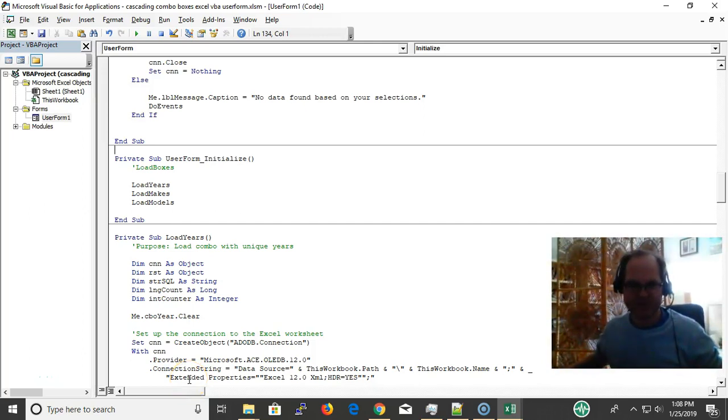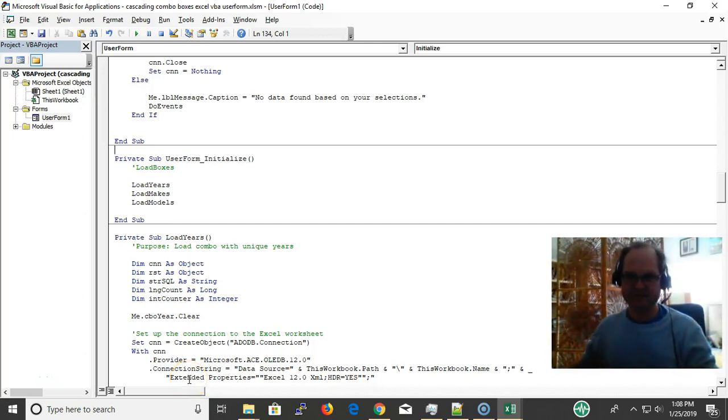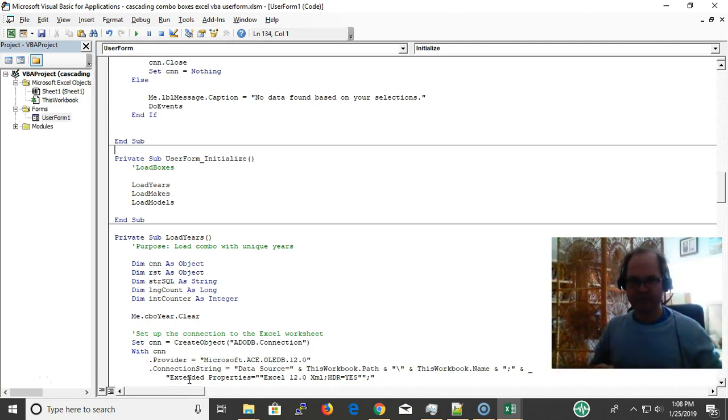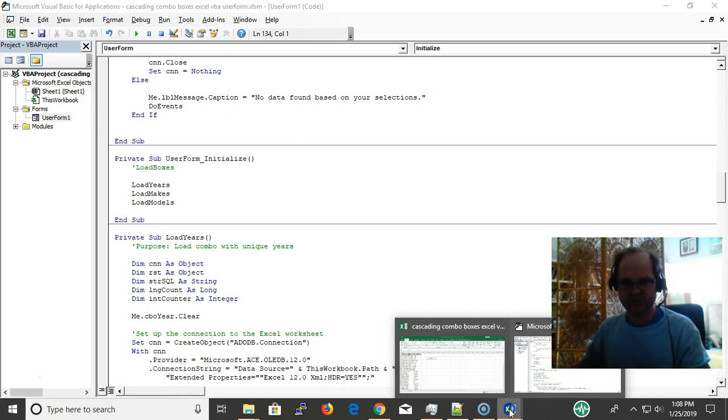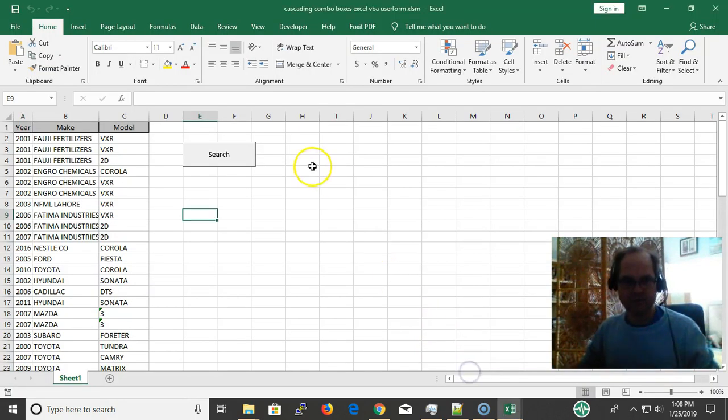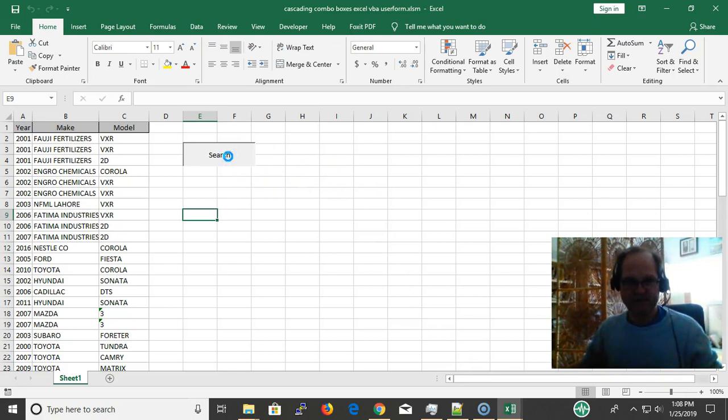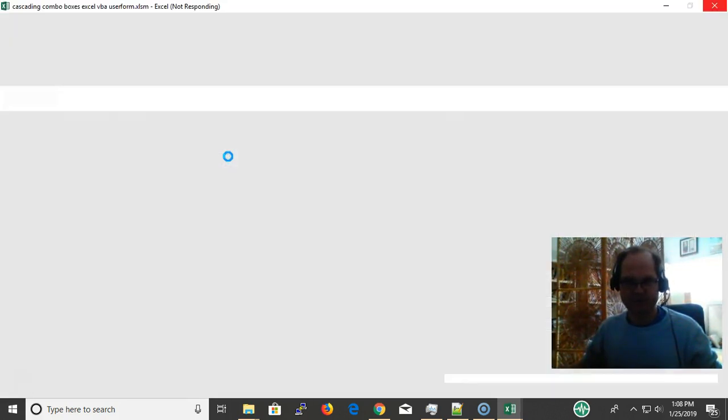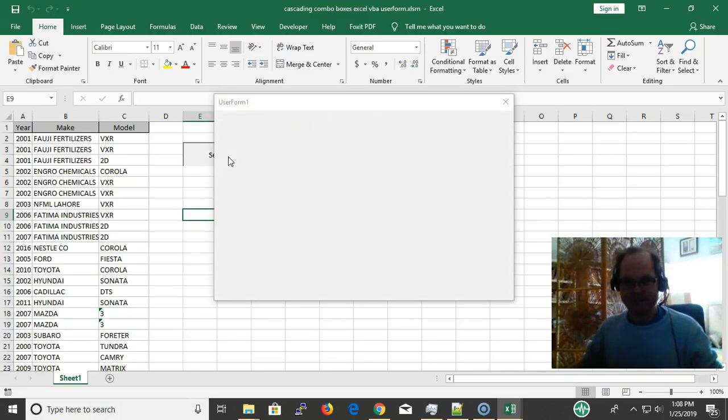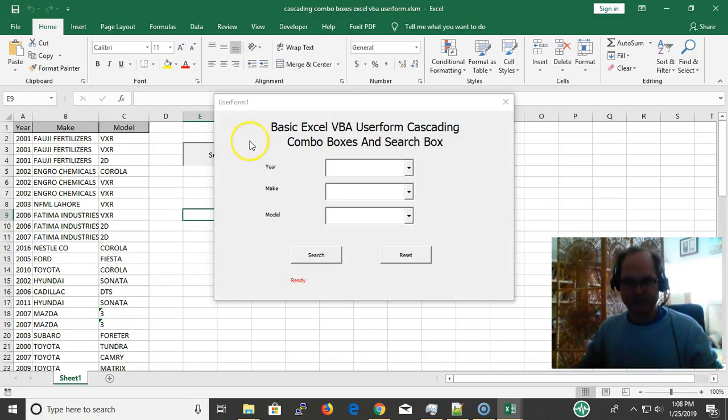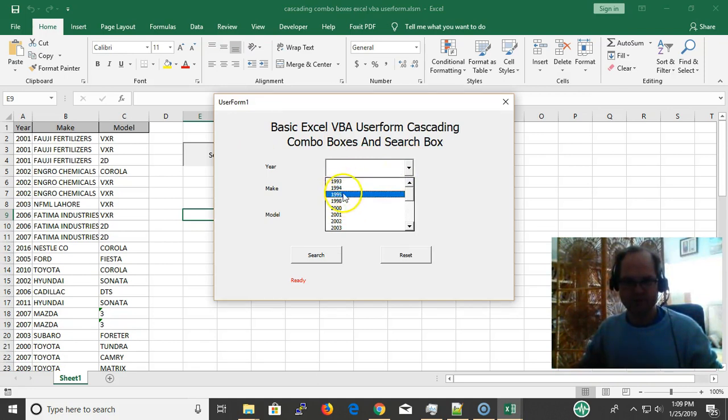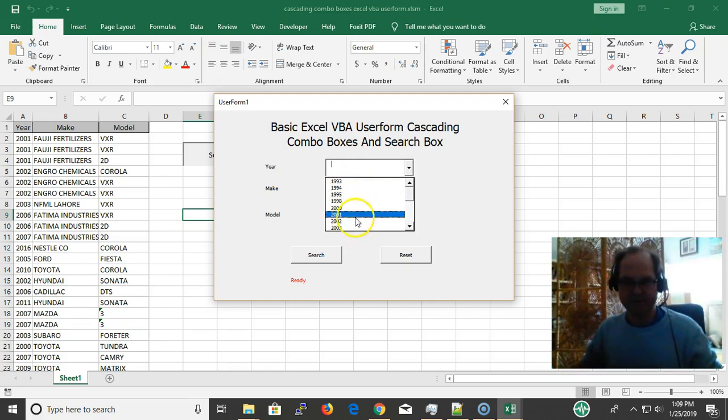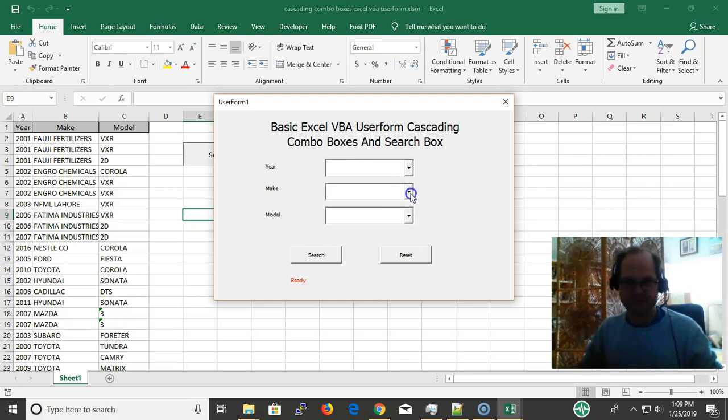Hi everyone, this is Eric with vbastring.com coming at you with another video about how to create cascading combo boxes in your Excel worksheet user forms. For example, you have this, you click search, and I did this in a previous video, but the only problem with that was that you know, no distinct values and the numbers were not sorted correctly.